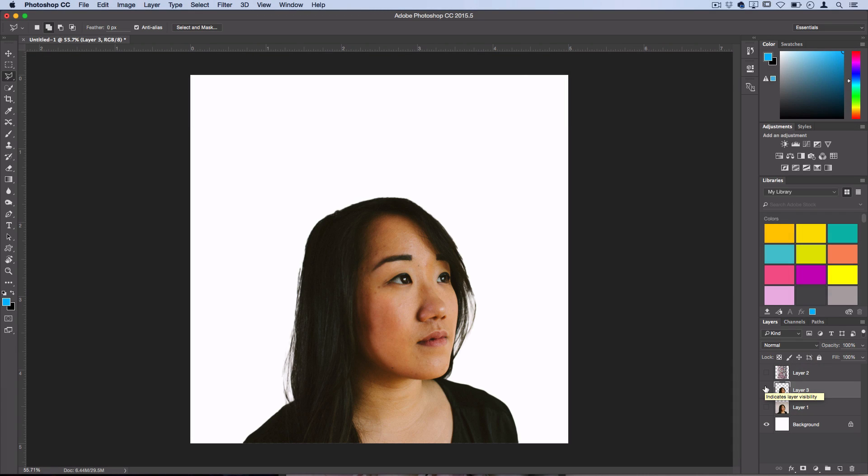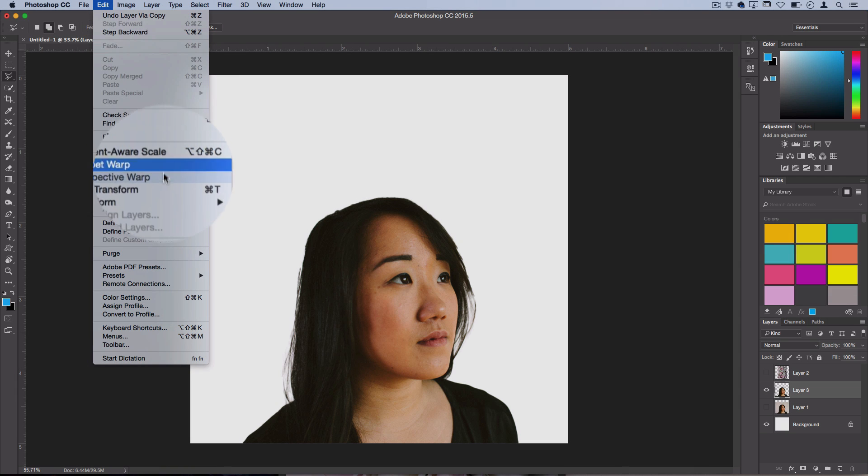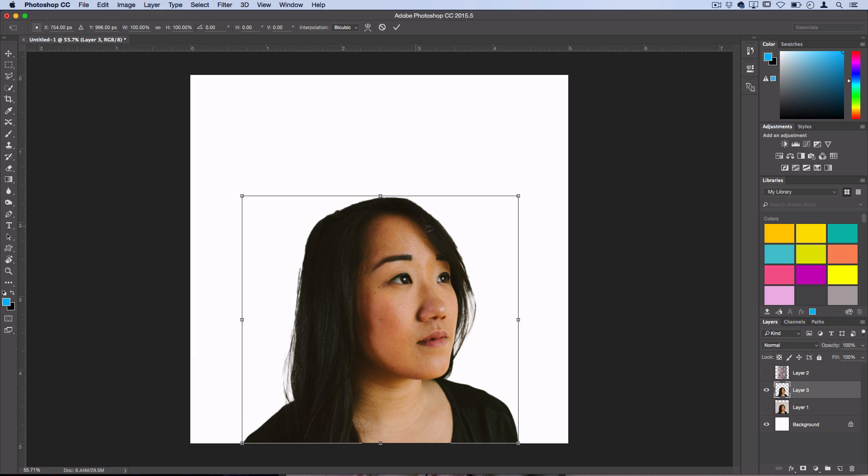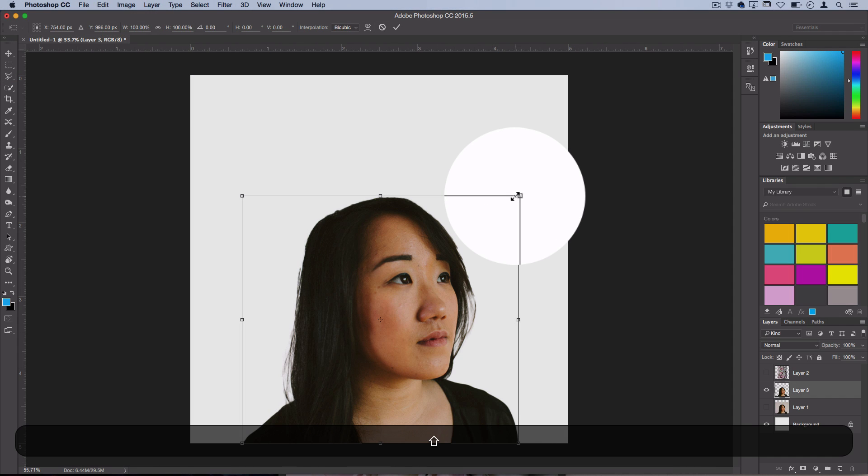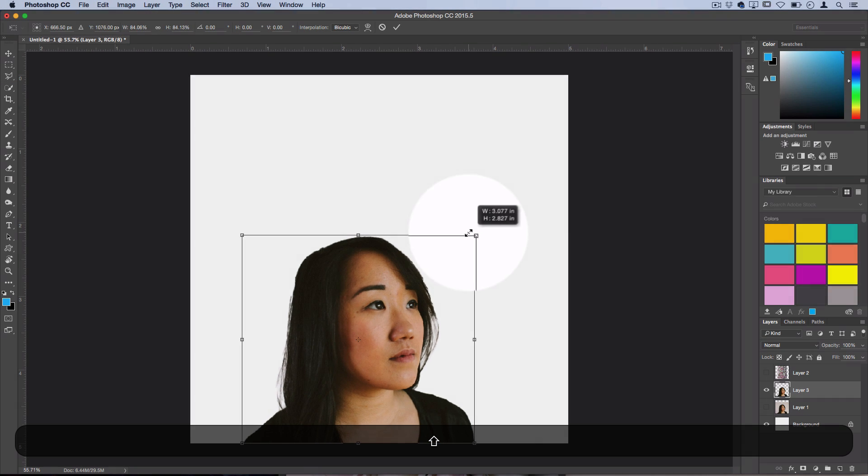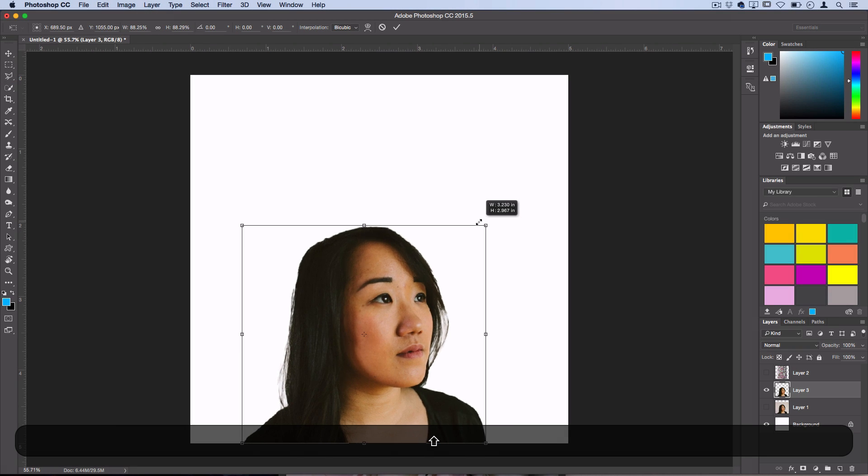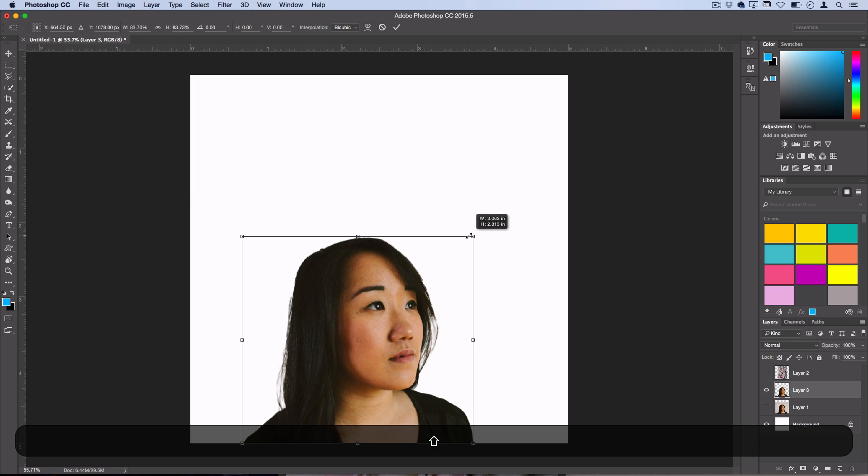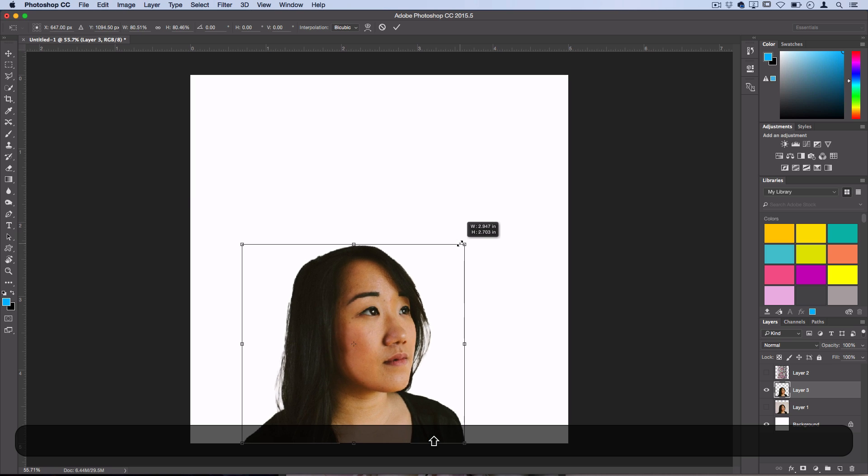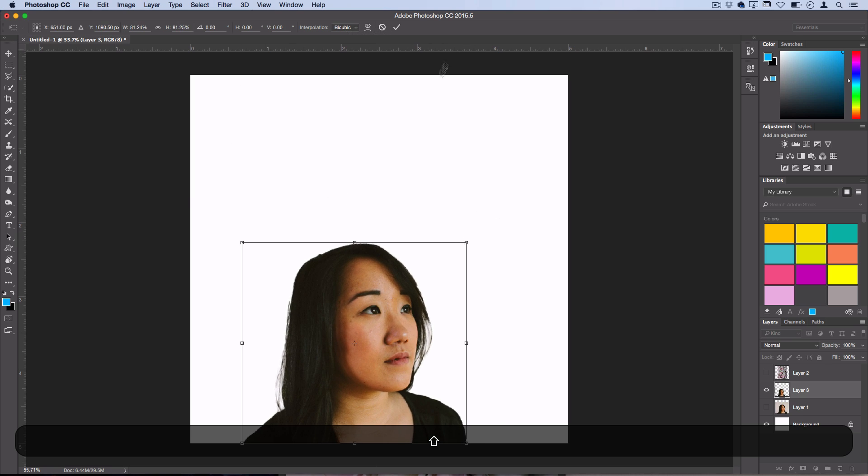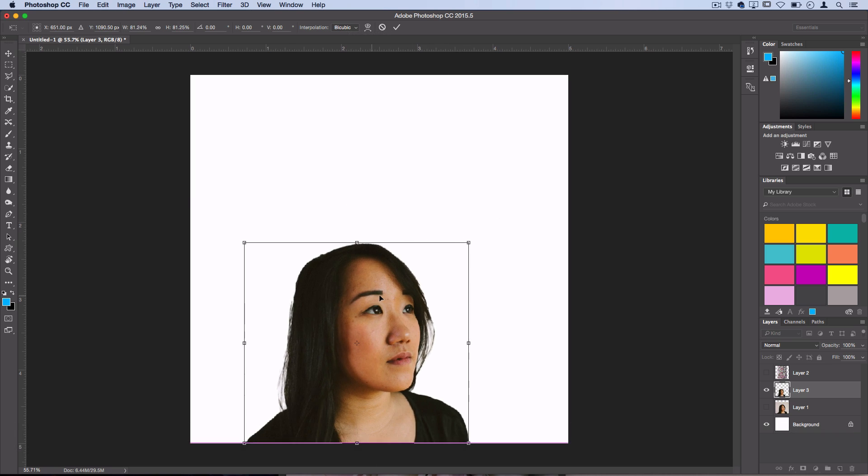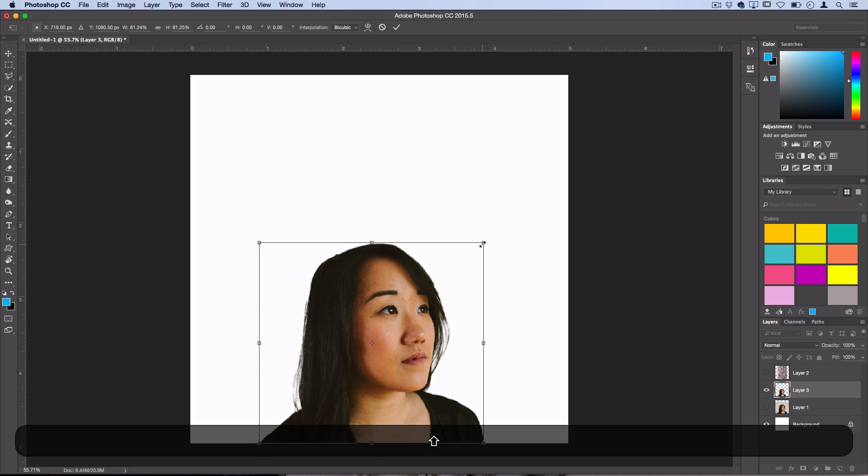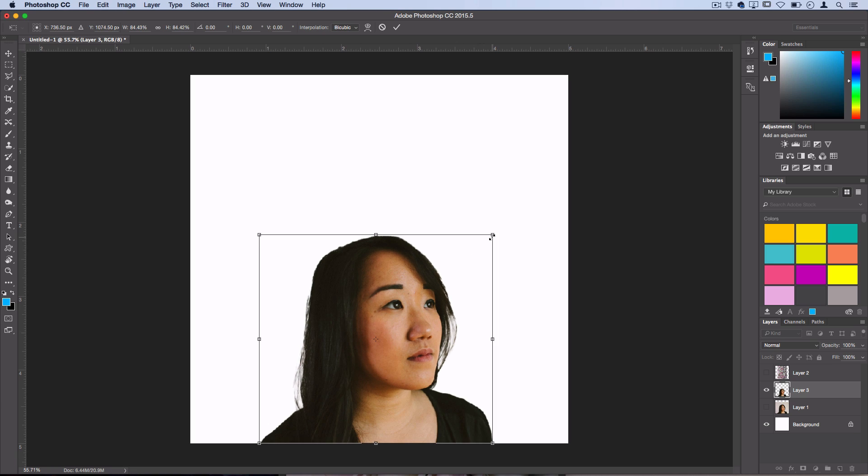Now what I'm also going to do is actually make it a bit smaller. I'm going to go to edit, transform, scale or you can go to free transform. I'm going to hold shift and drag this down a little bit just to get a little bit more negative space in the canvas and find the balance that I want to find. Just a little bit smaller there and I'll press enter.